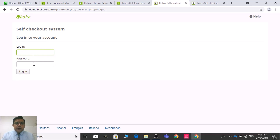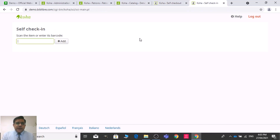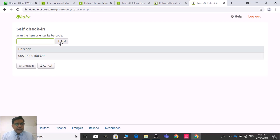Alternatively, you can use the card number — a patron will scan their card and it will automatically log them in without asking for a password. Similarly for check-in: let us check in one book. Add the barcode and check in here. It is now finished — check-in and check-out are both complete.